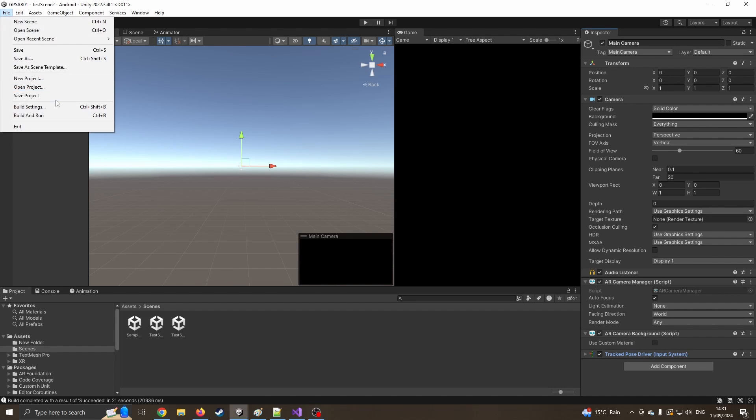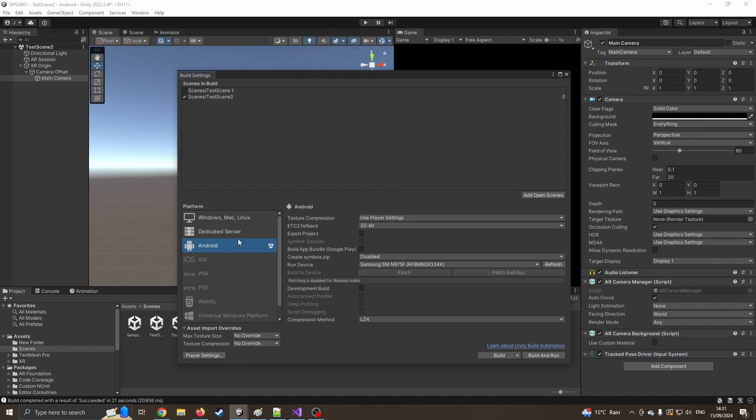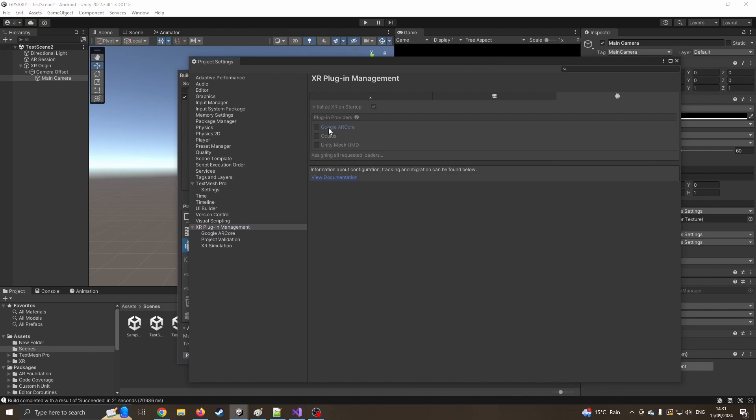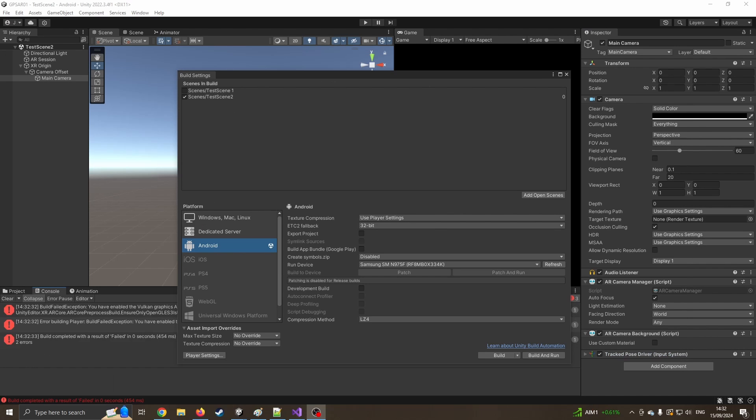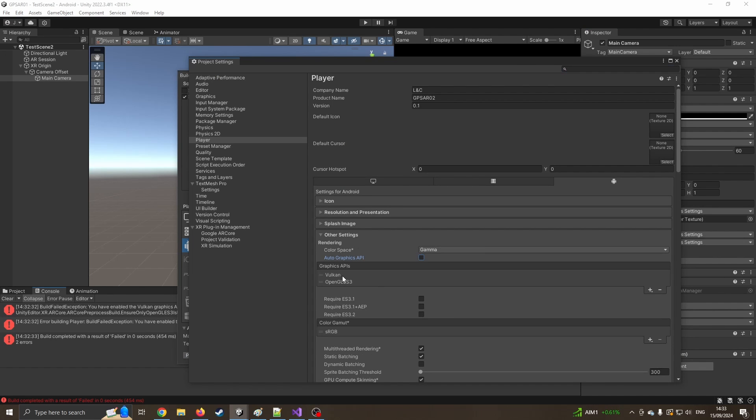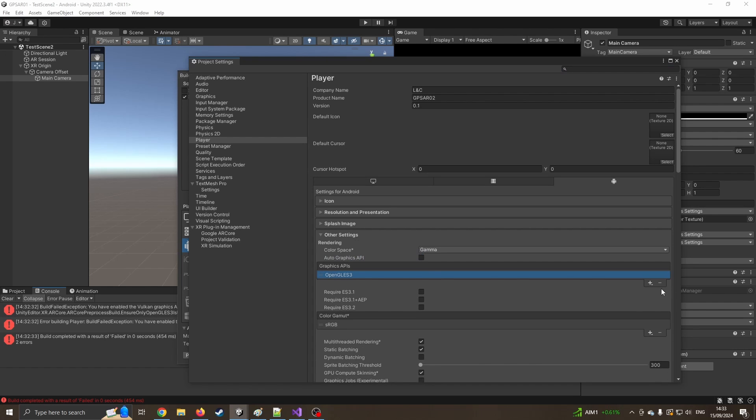I'm just going to go into file, build settings, player settings, and I'm going to click onto XR plugin and just say I want Google AR core for this. So I'm just going to build and compile, but it's coming with some error messages. What it doesn't want is auto. So I'm going to turn the auto off and we're going to remove Vulkan. So again, we're under the player settings. I can remove Vulkan and then we'll go and try again.